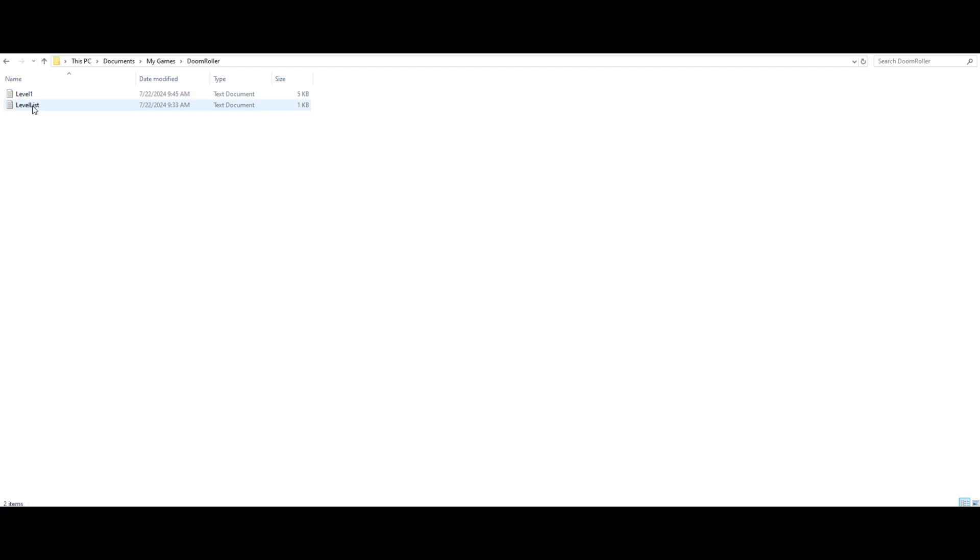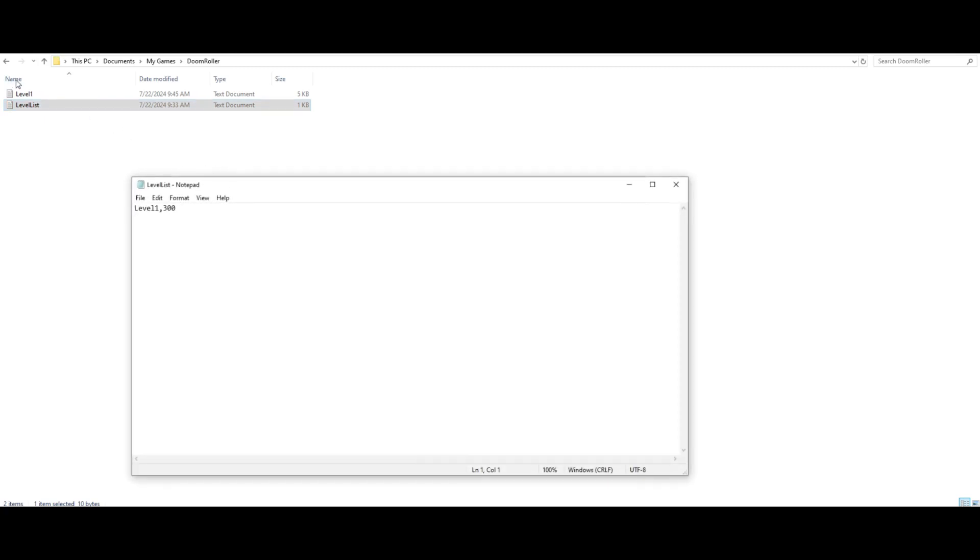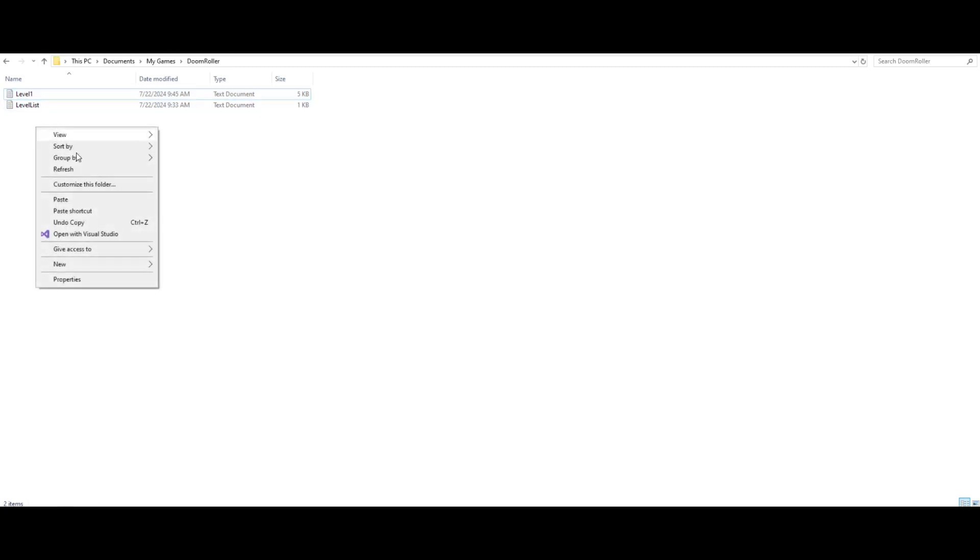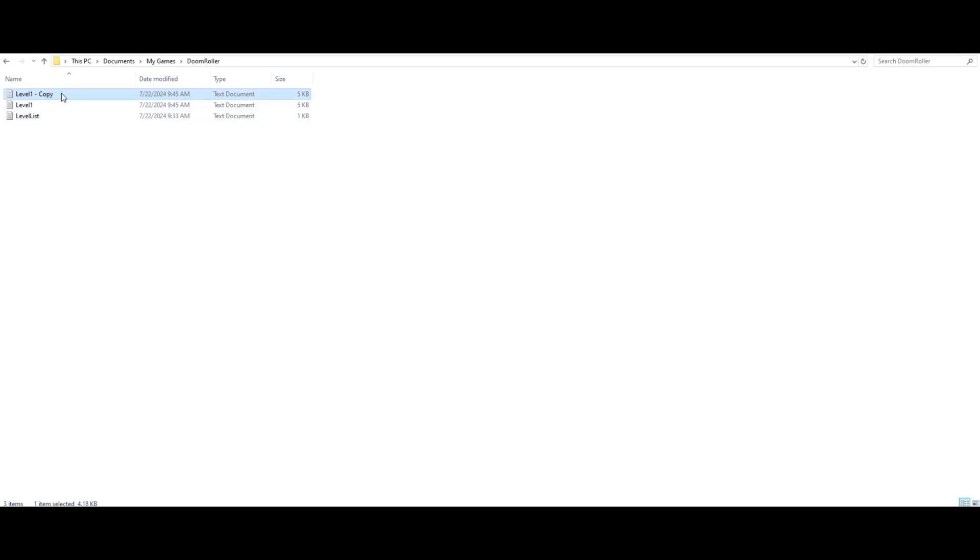So you come to the level list and when you create and save a level, it will create the text file for the level here. So let's say I'm just going to copy this - I'm going to call this whatever.